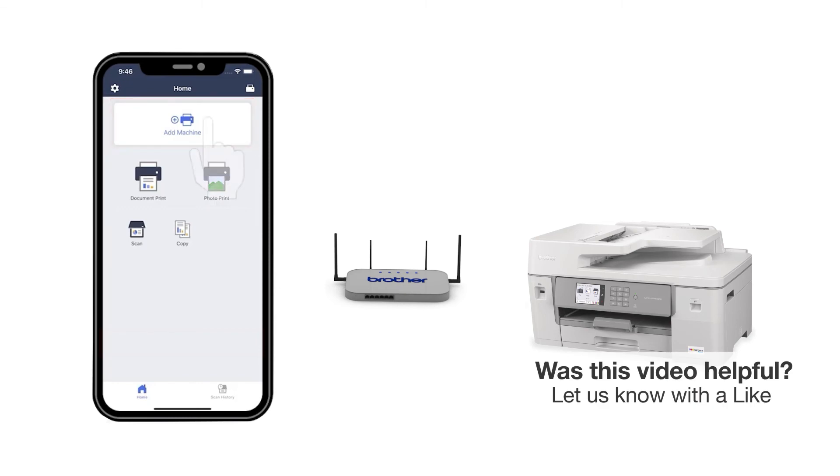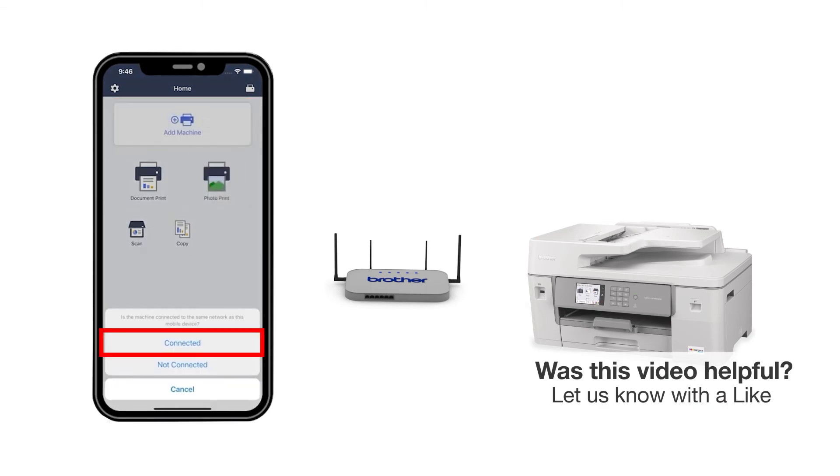Press Add a Machine on the app and be sure to select Connected to select your machine. You are now ready to print and scan with Brother Mobile Connect.